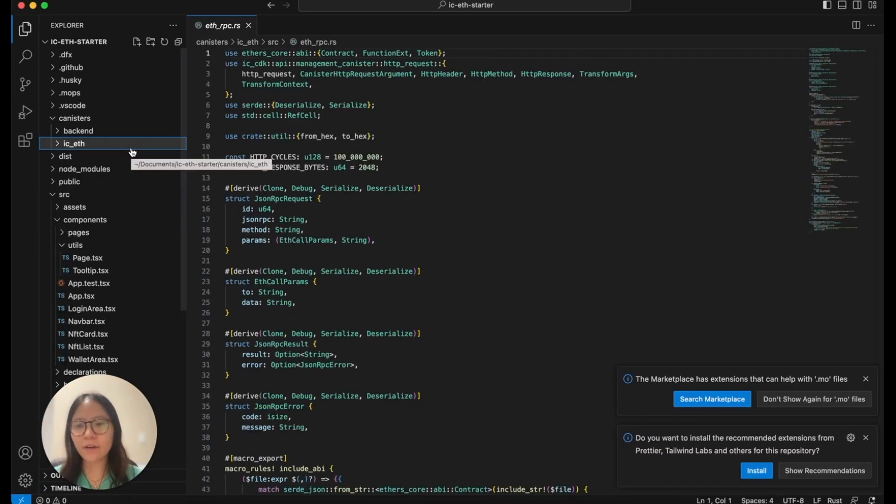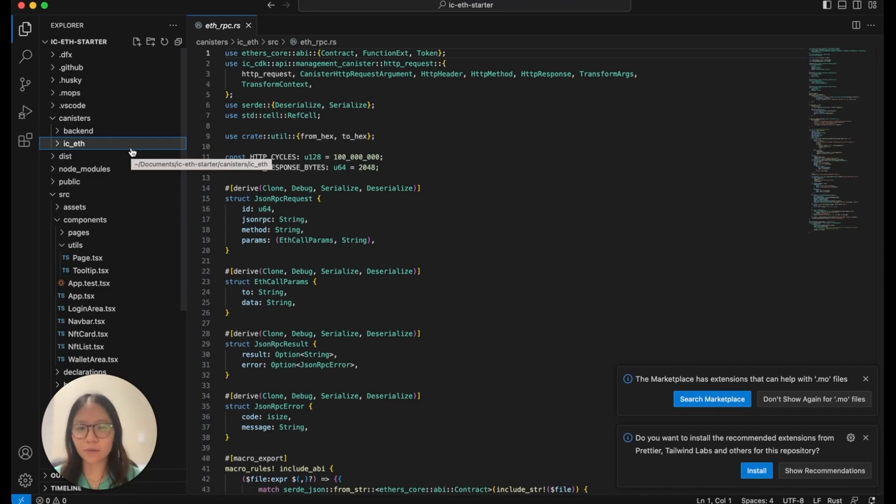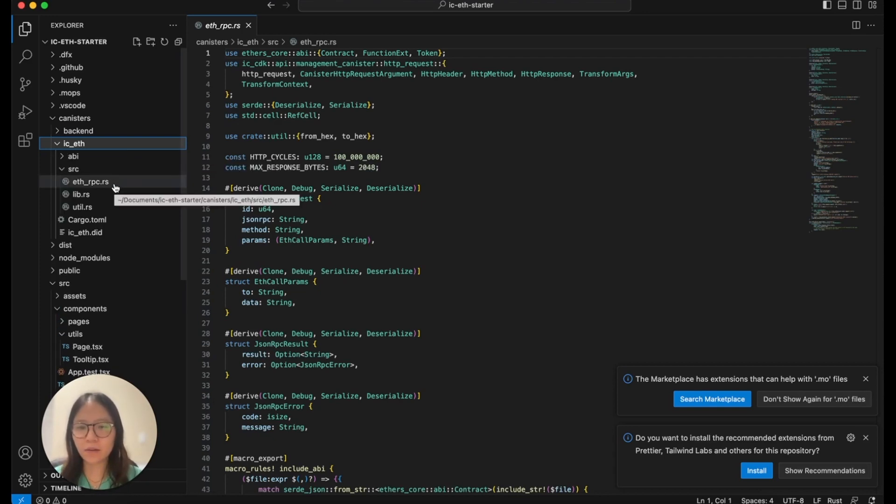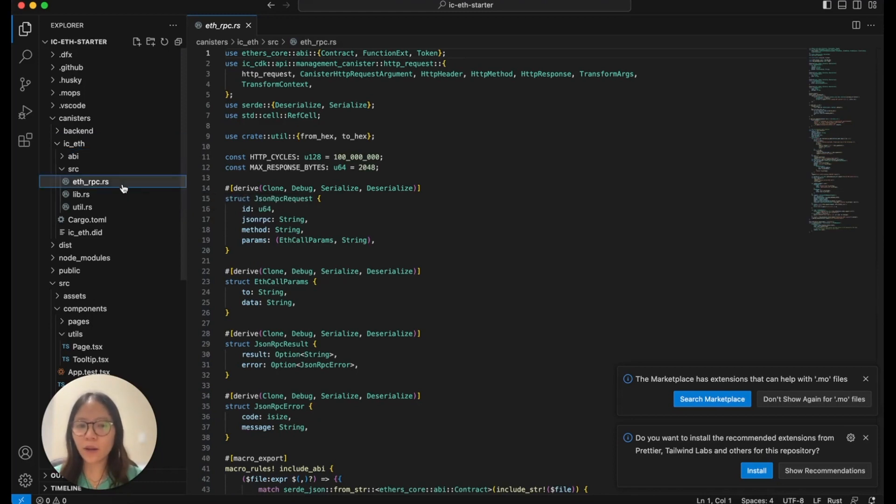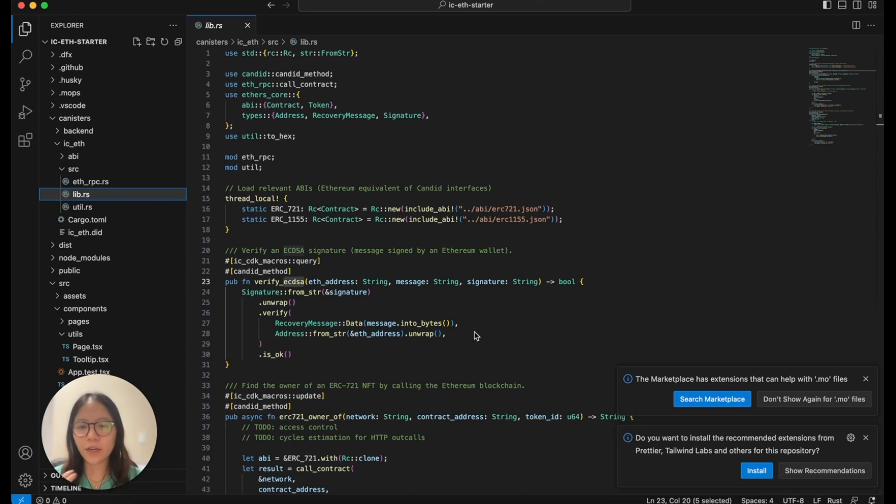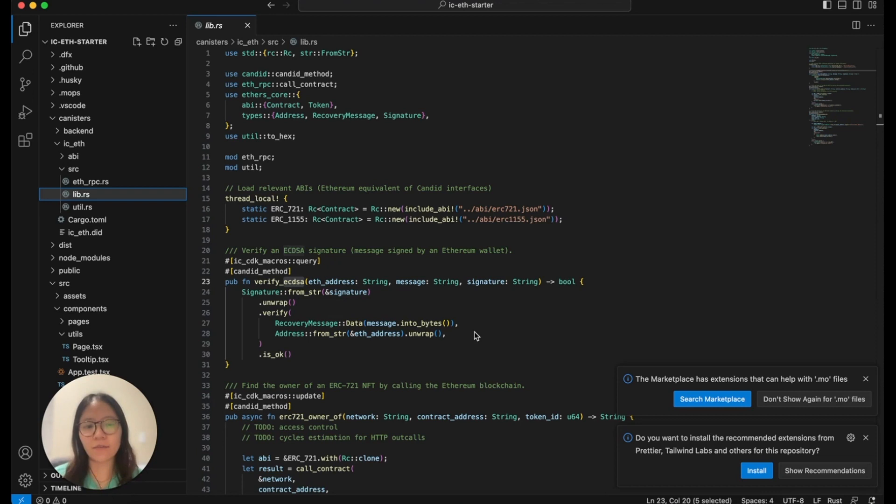Under canisters, under ic_eth, this is where we're going to see the Ethereum integration. Specifically, under eth_RPC-rs, this is where we call all the RPC and function calls. Under lib.rs, this is where all the functions define the owner of the ERC721 NFT or the balance in the ERC1155 NFT that a user owns of the wallet.